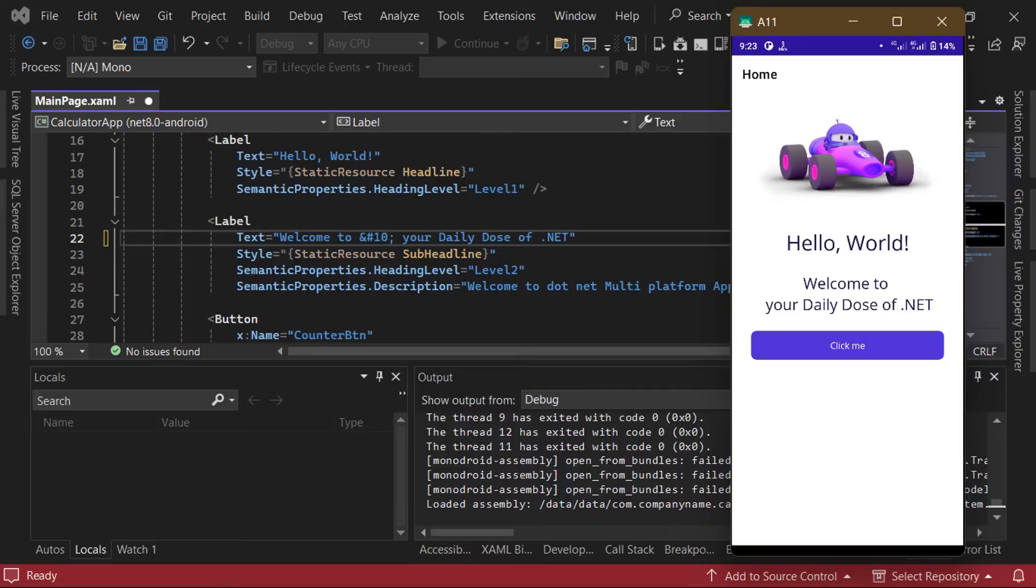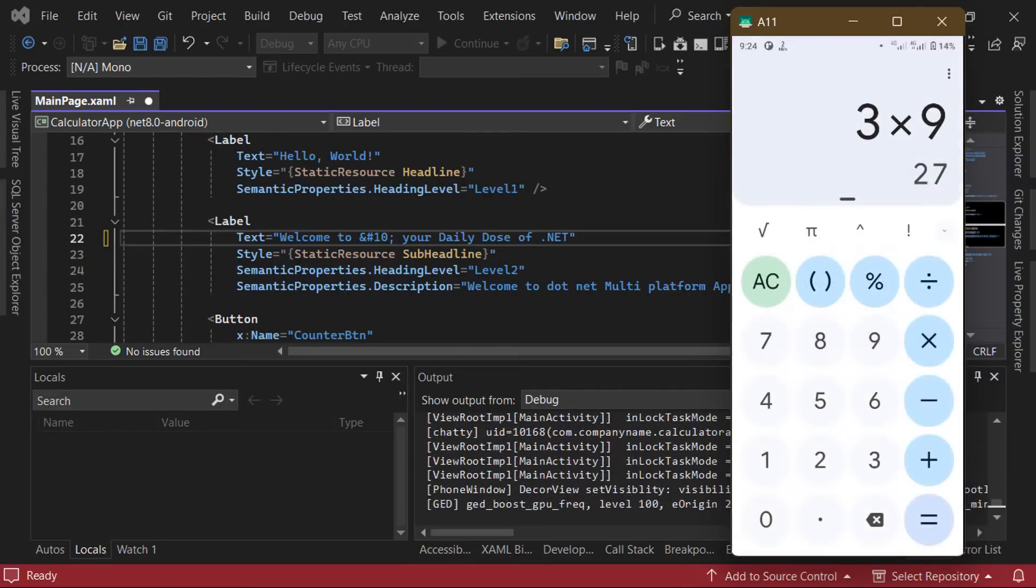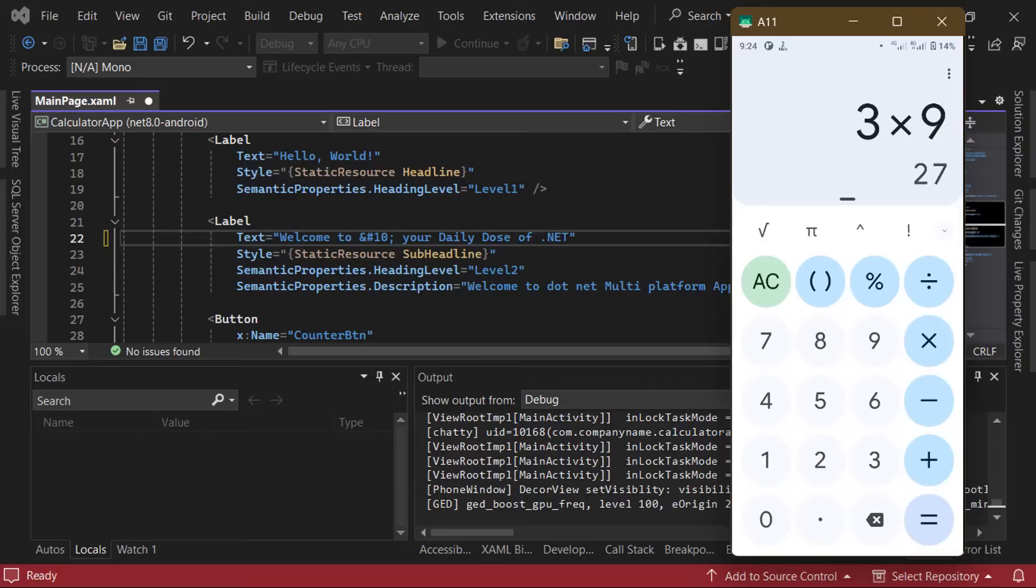So now let's get started with building this calculator UI. .NET MAUI provides different layout controls that we can use to position elements on the screen any way we want. Looking at our reference image, we can see that there are two main sections stacked vertically, the calculator display and the buttons. We can achieve this simple layout using different approaches, but for simplicity, we're going to be using a grid.